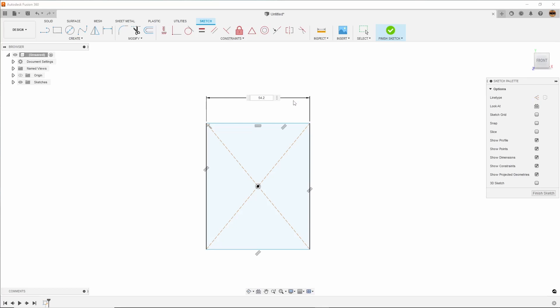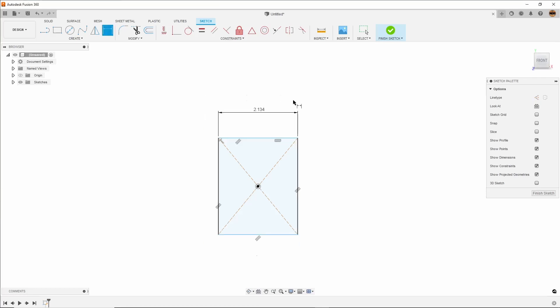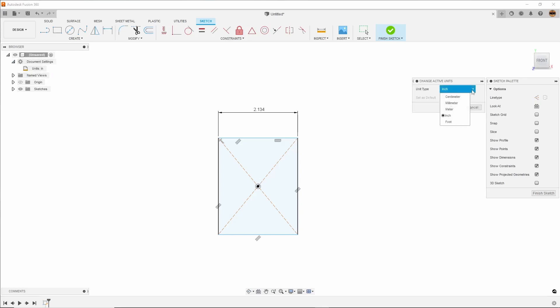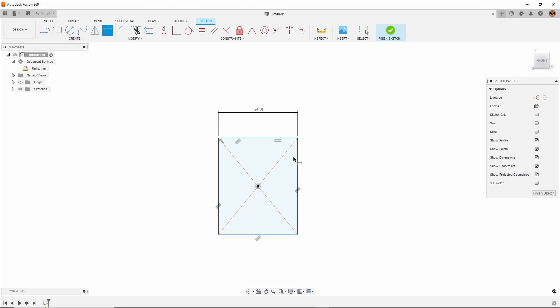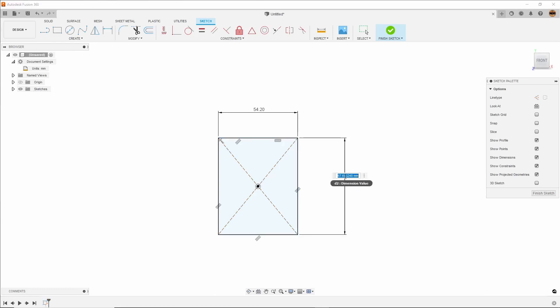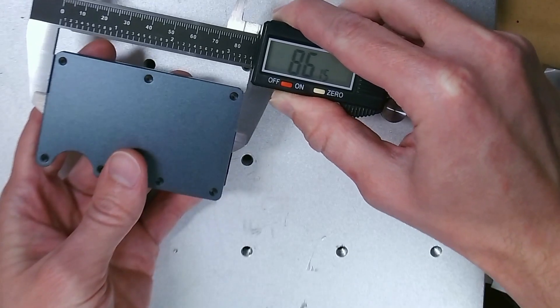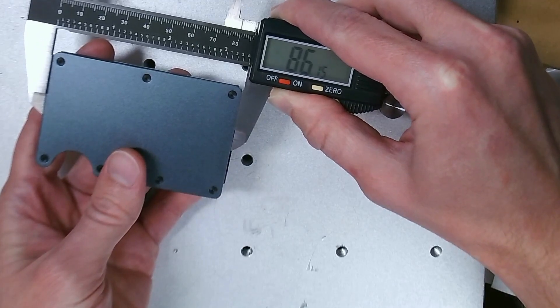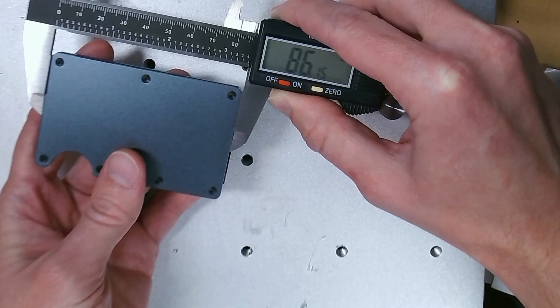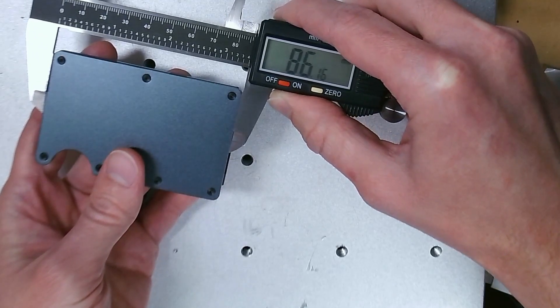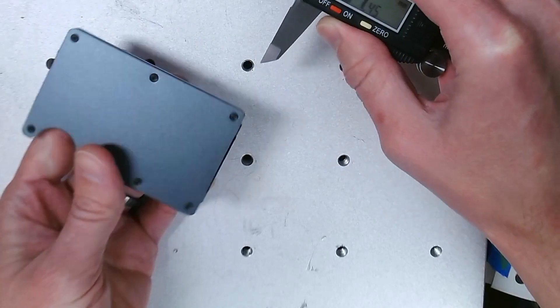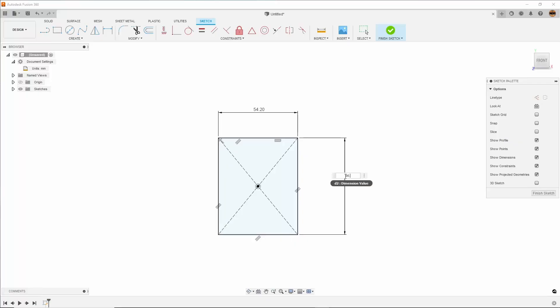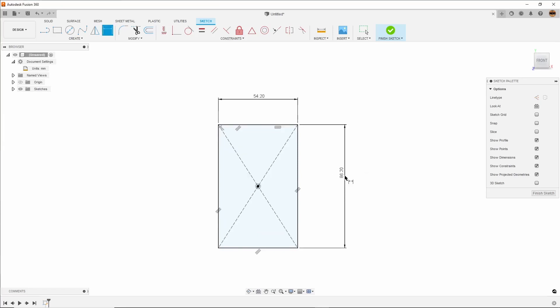Since I'm still in inches right now, I'll type in millimeters to get the right dimension. Before I continue, I'll go to document settings and change this to millimeters since I know these wallets are in millimeters. That'll make things easier. I'll add a little extra clearance to the height dimension as well.